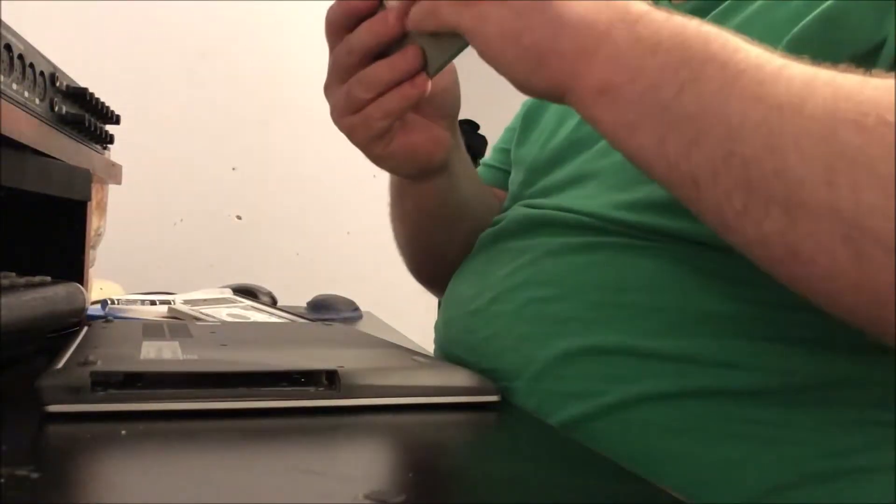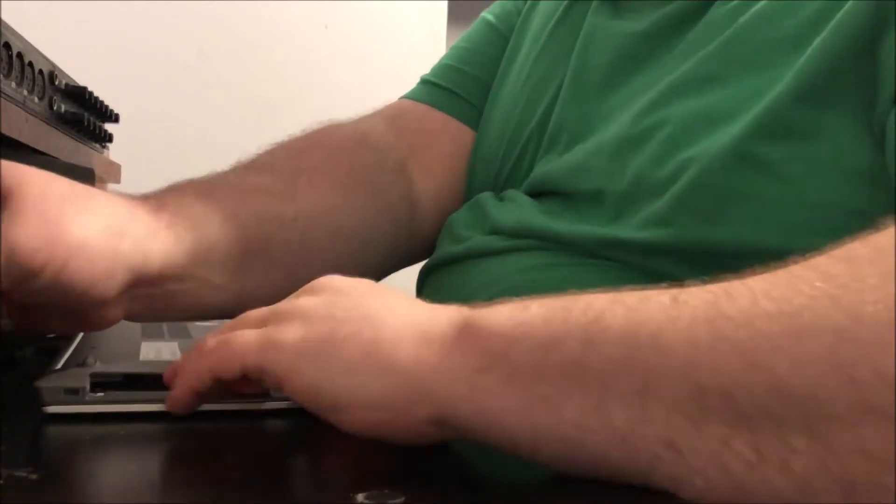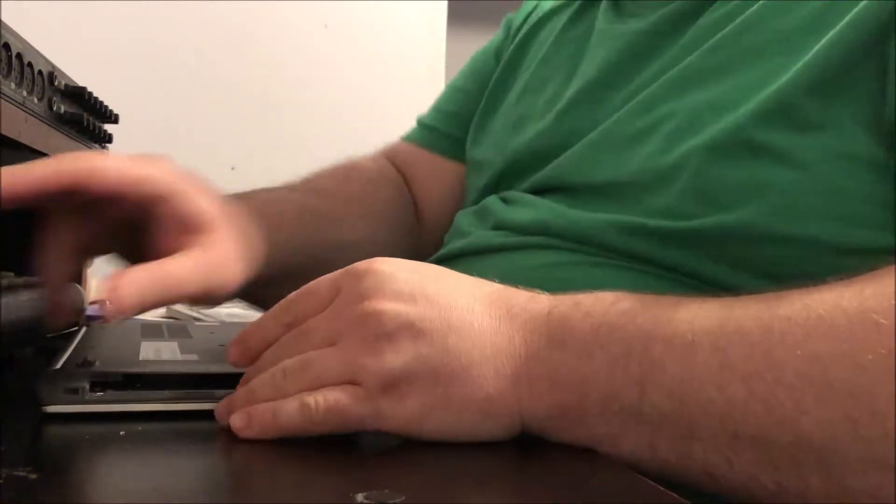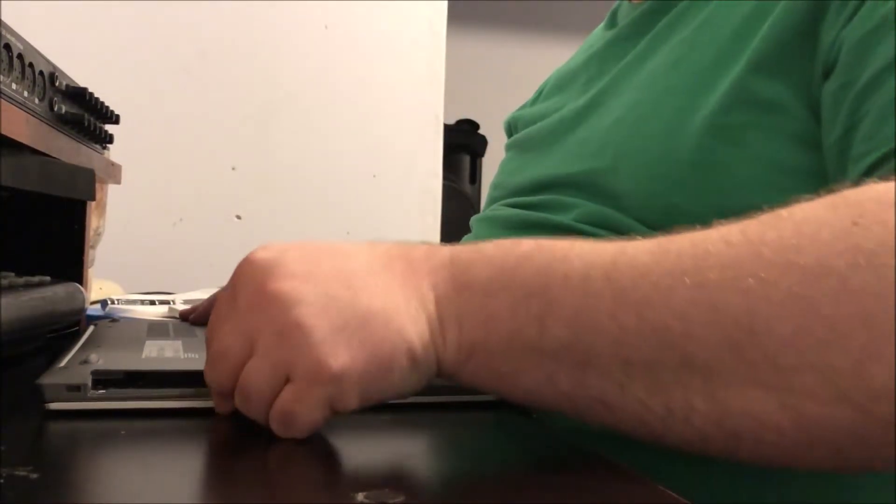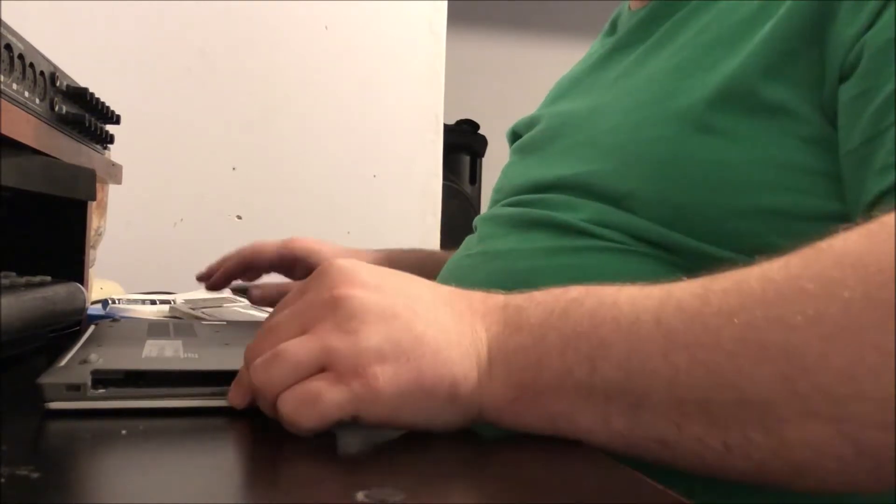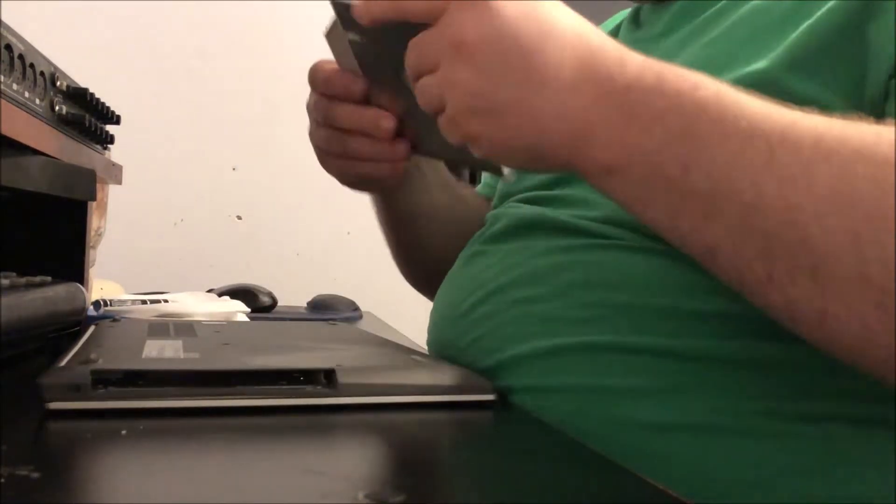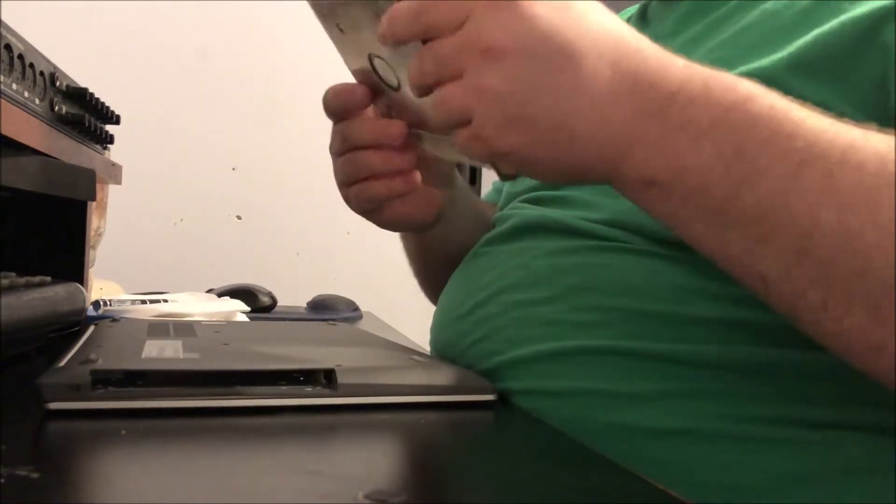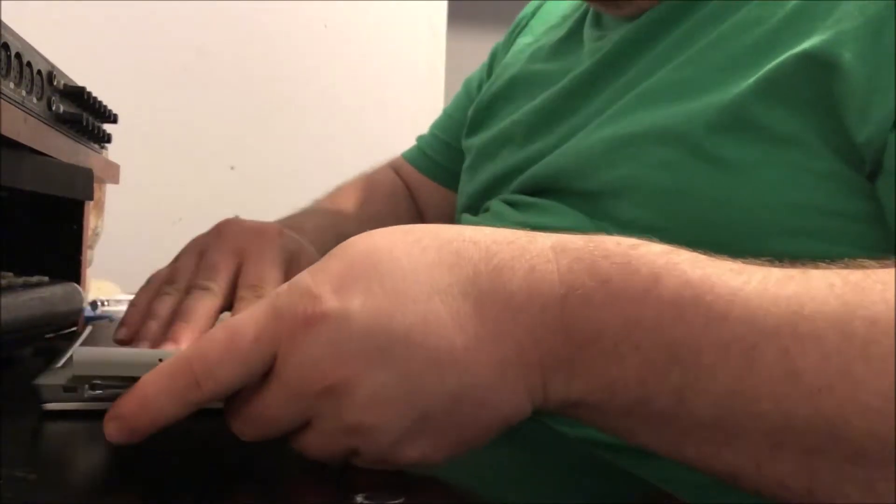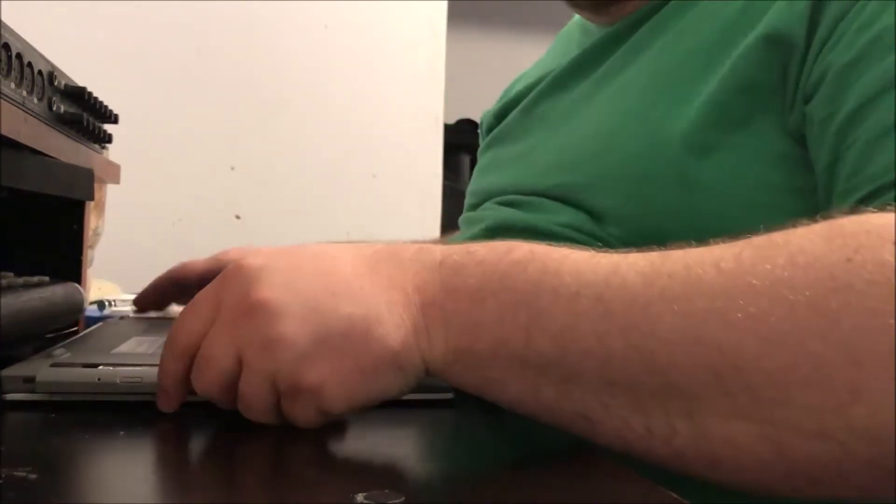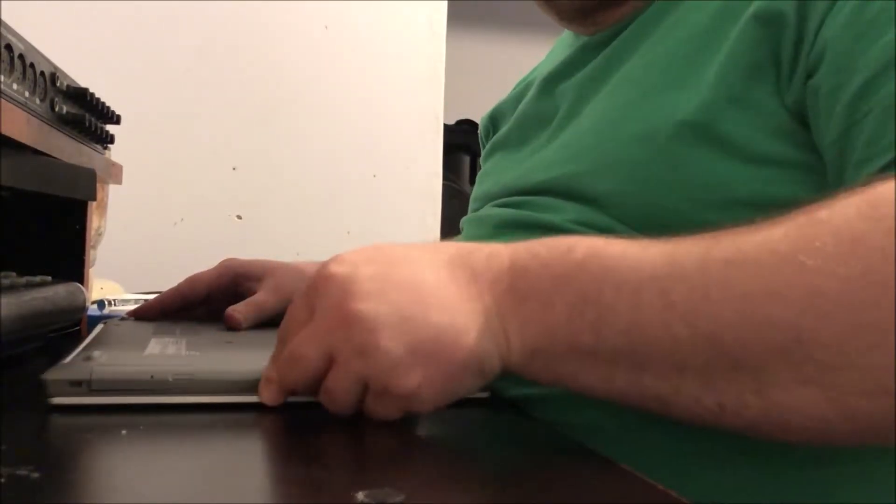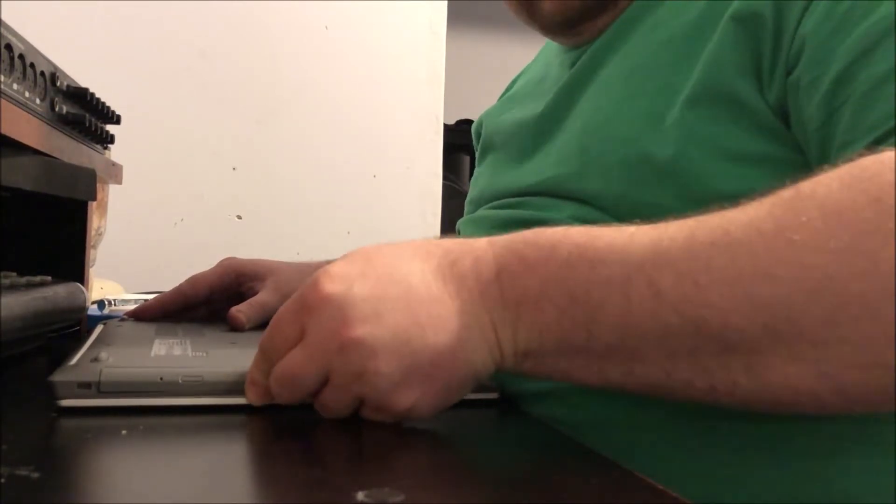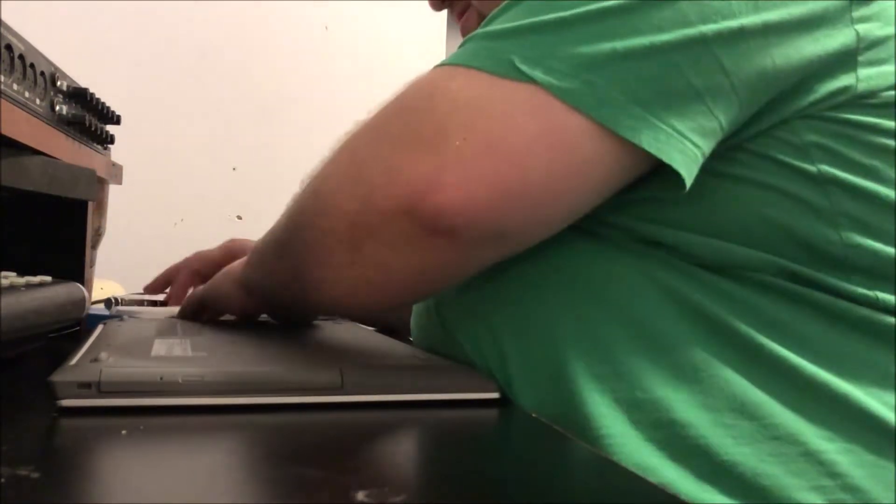I'm going to take the screw and slide it out of the way, and I'm going to simply just pull on the optical drive and release it from its prison. Now the optical drive is out and what I'm going to do now is I am going to replace the optical drive with the drive caddy that has the solid state drive, the second drive in it. It should be a simple plug and play. There she was, and I'm going to replace the screw.